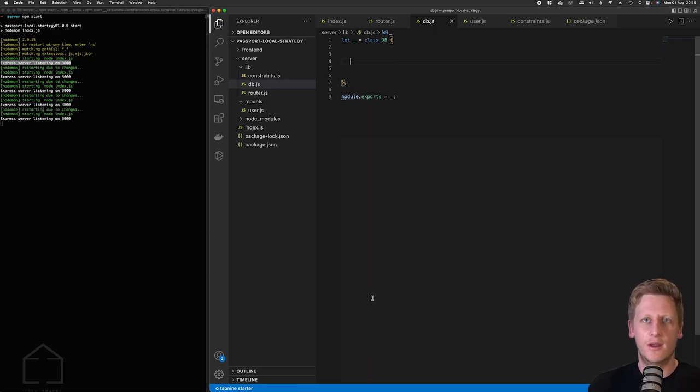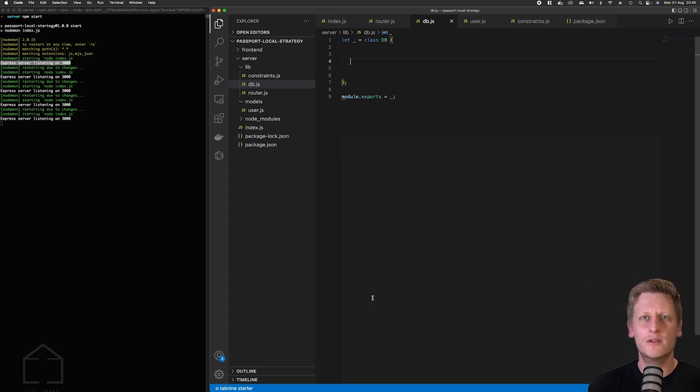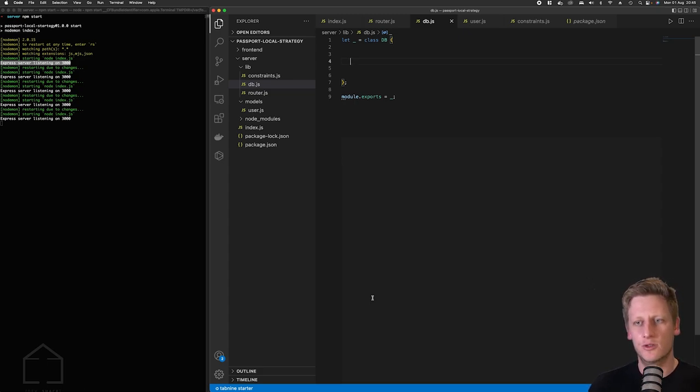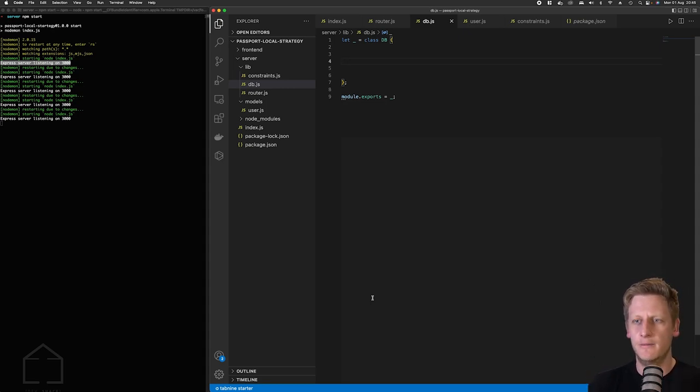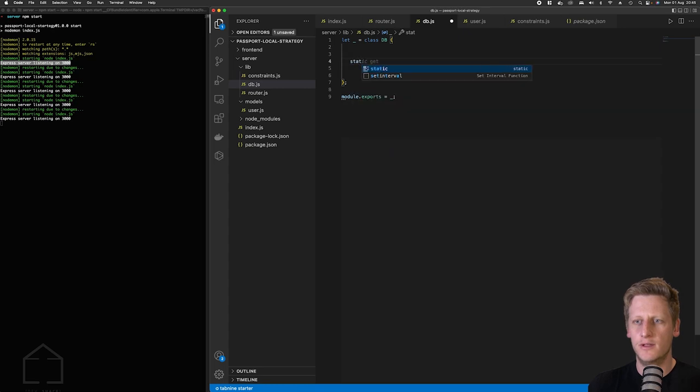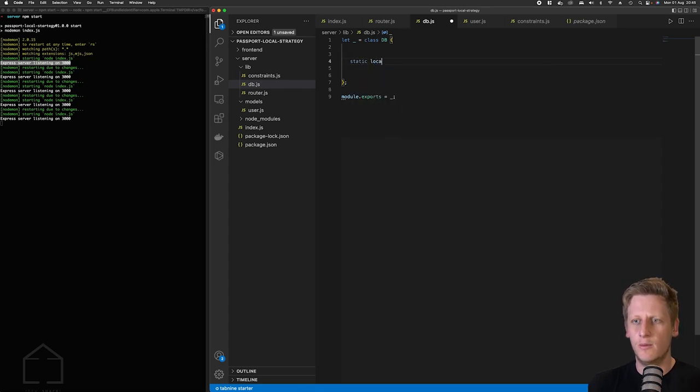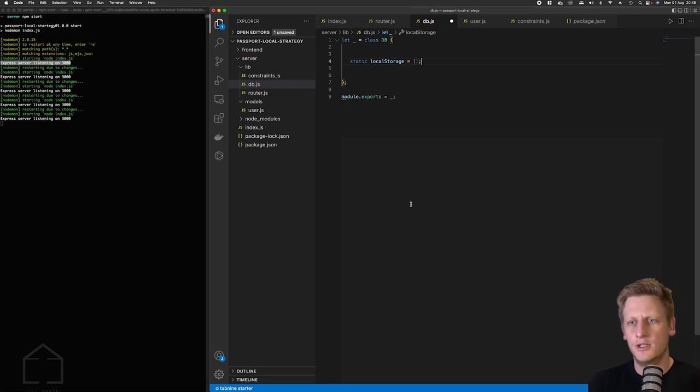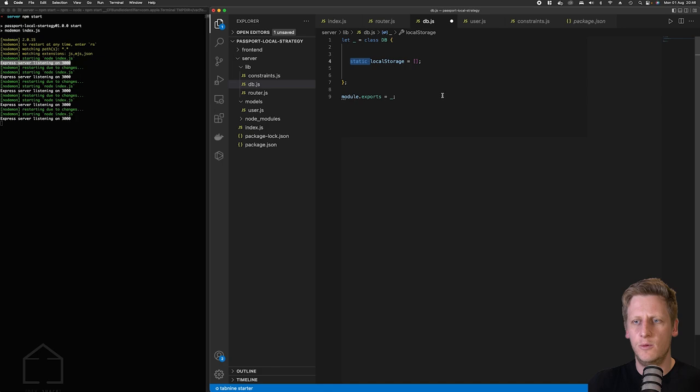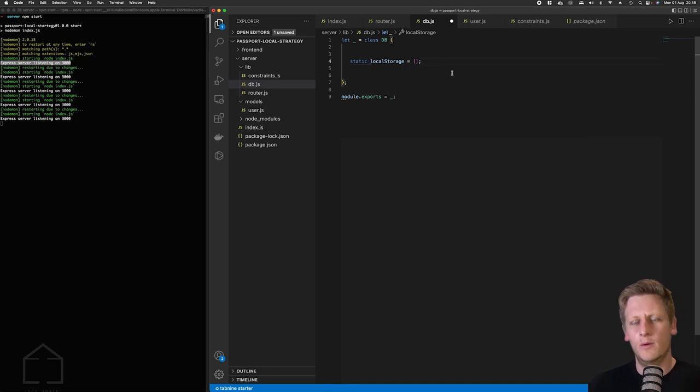So the first thing that I want to do on our db class is I want to implement an array that we can store and access values from. This will act as the data structure that we're using for our local db here. And so to get started by doing that I'm going to create an array that we'll call local storage and we'll just assign that to an empty array to start.